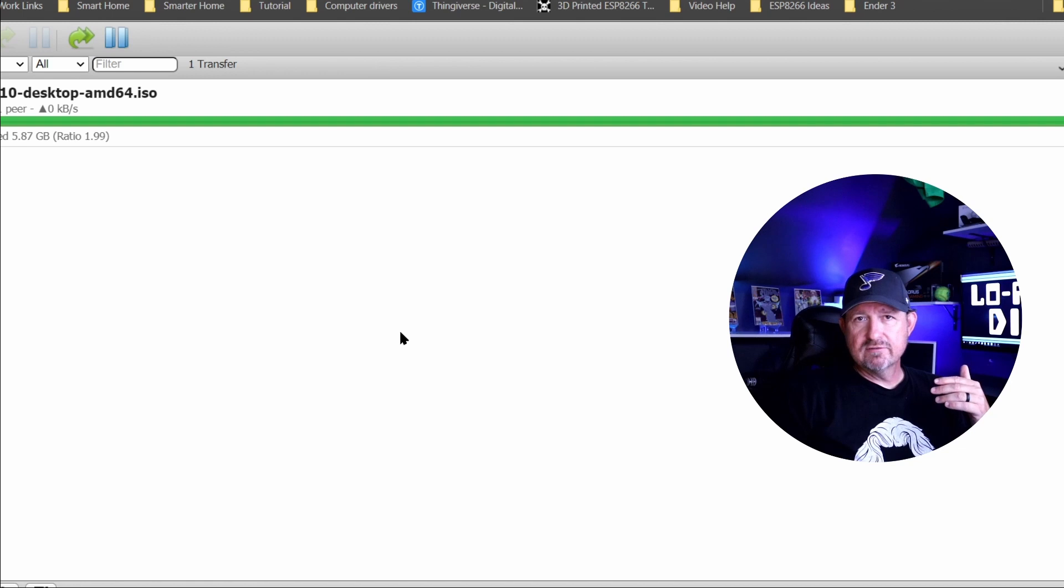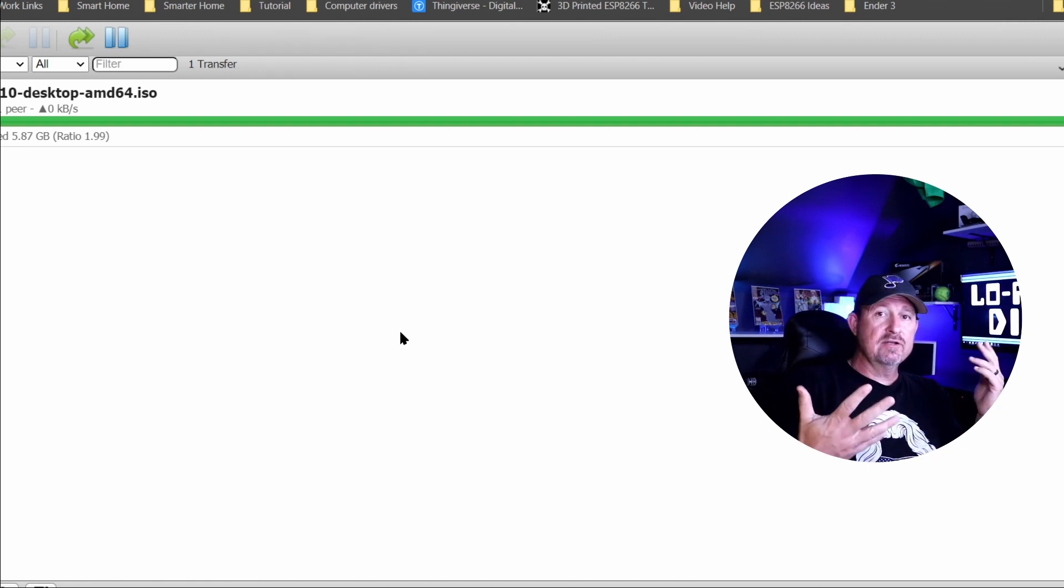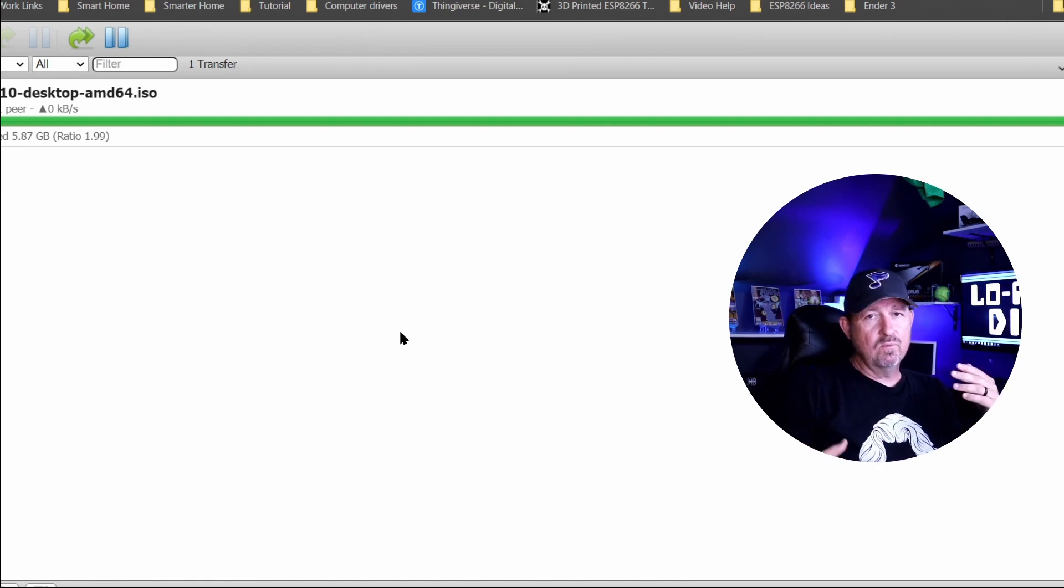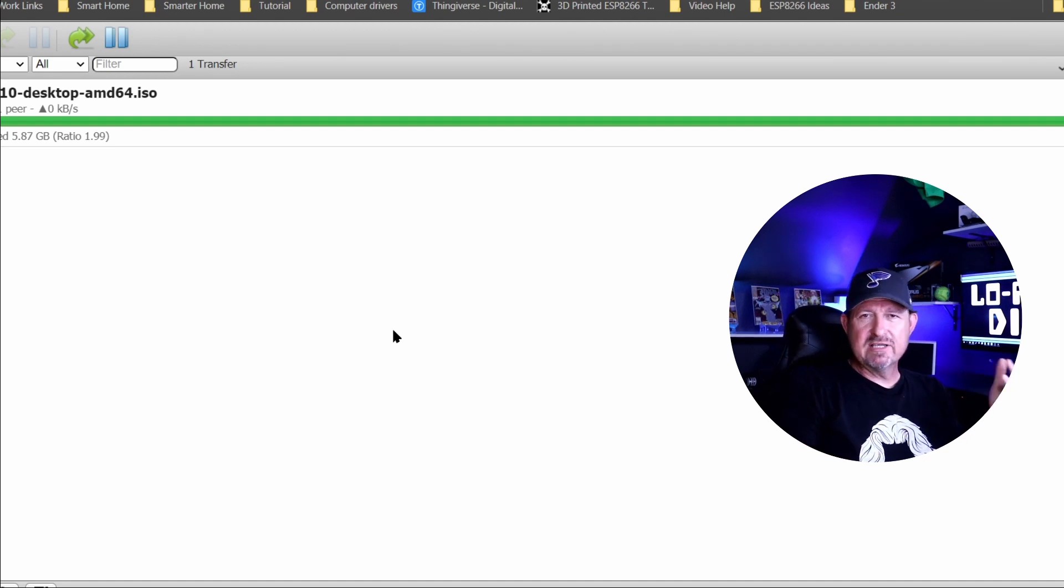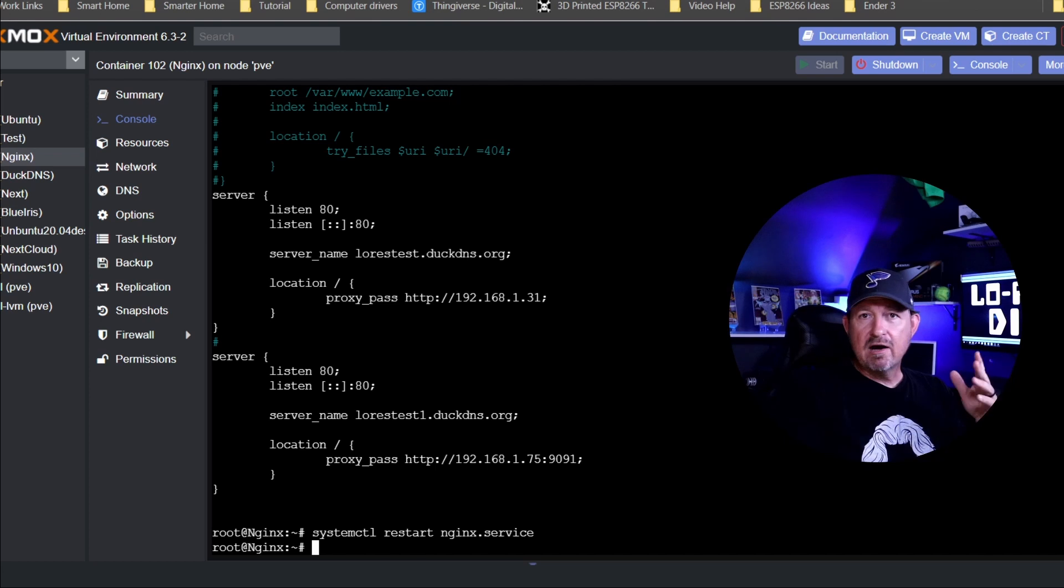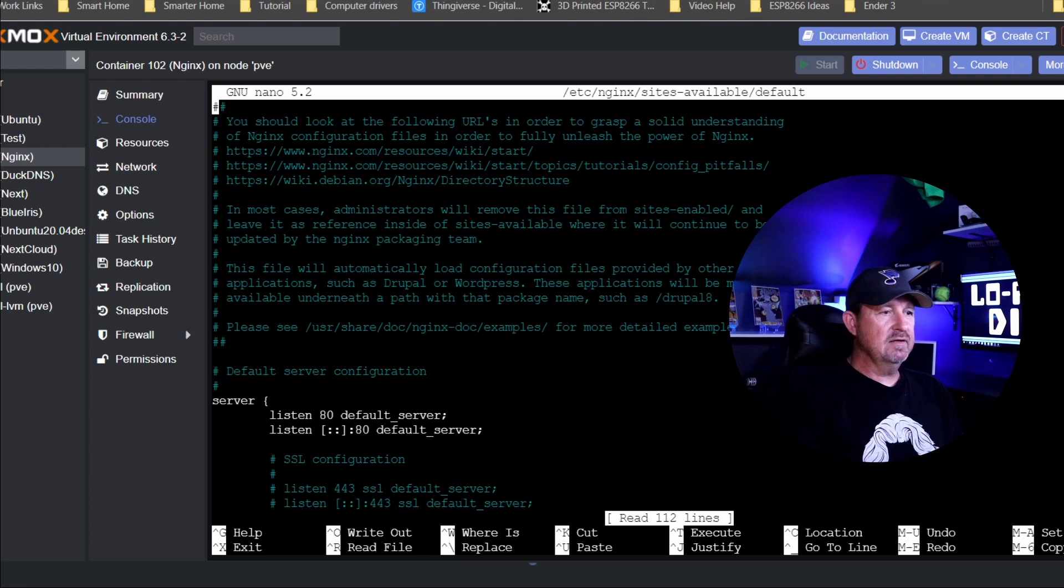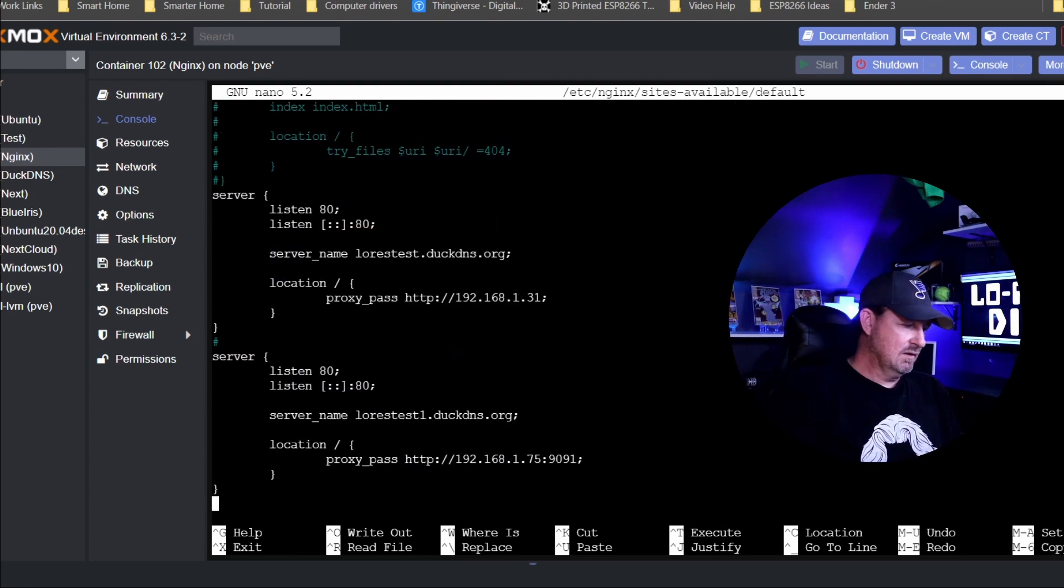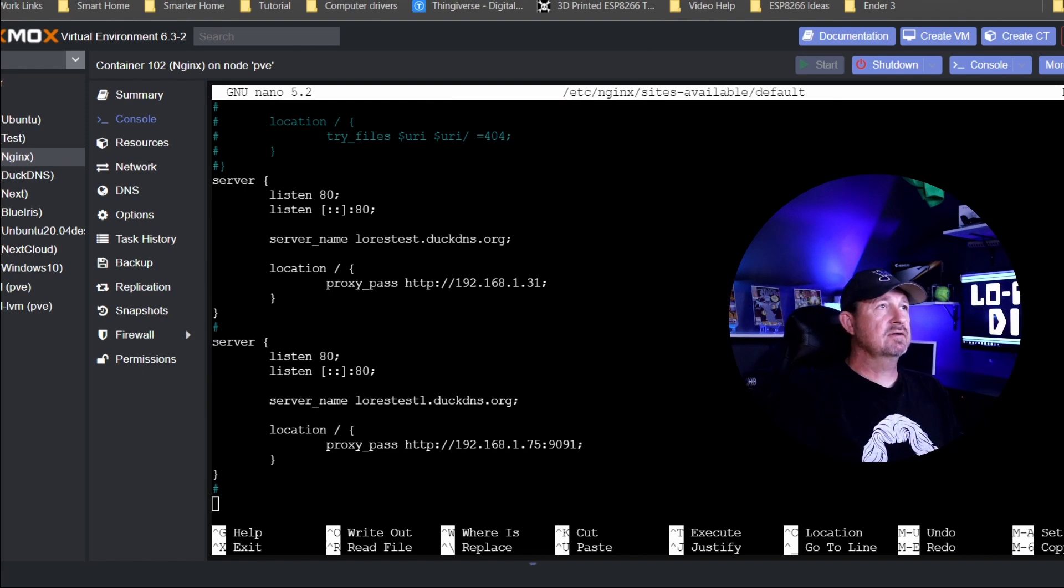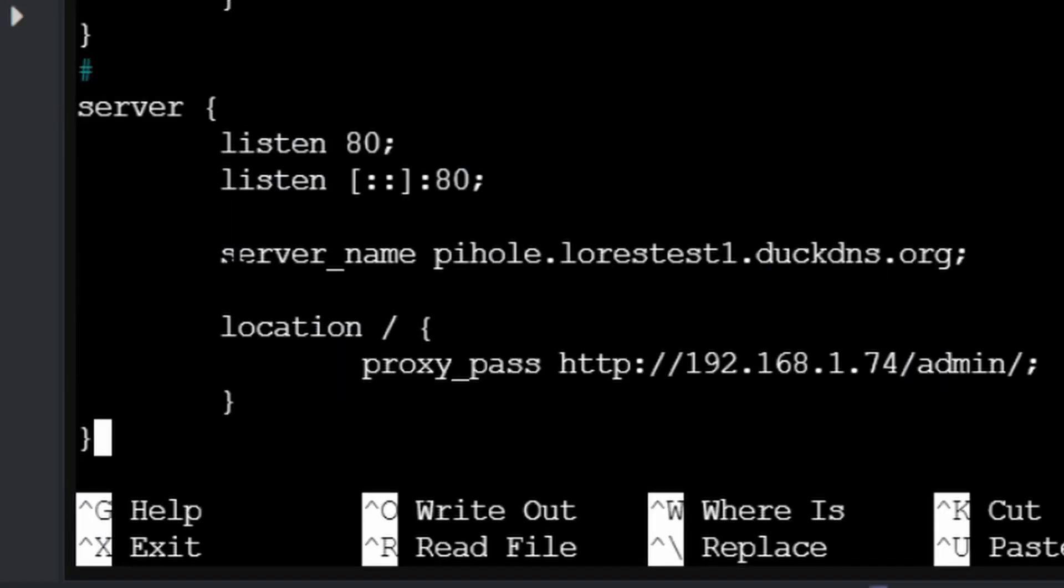So that's another way to access another application with nginx. But what if, you know, Duck DNS only gives you five free domain names, so you have to start paying for them after that. But what if you don't want to just try to keep remembering five or six or however many domain names?